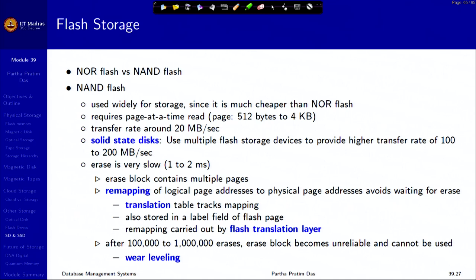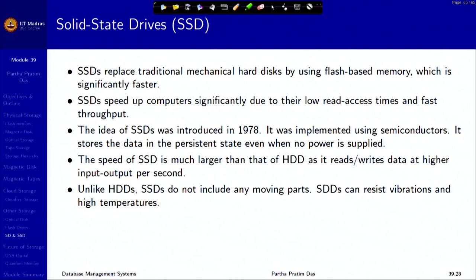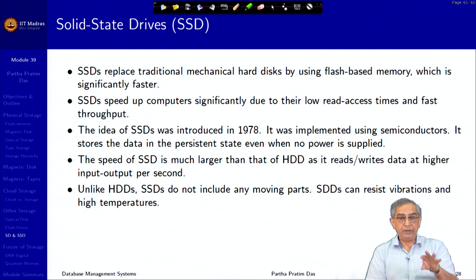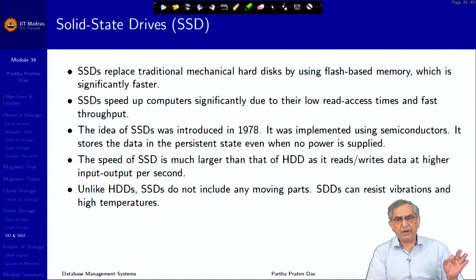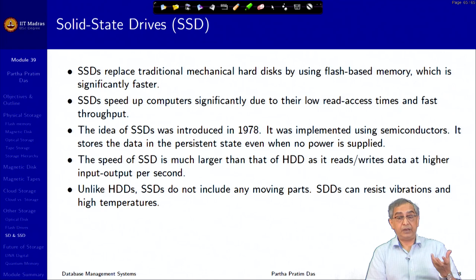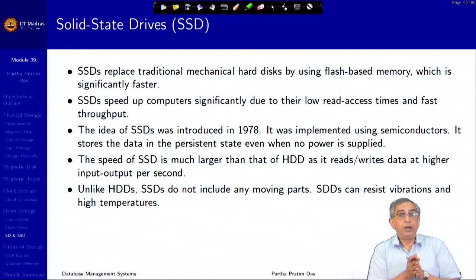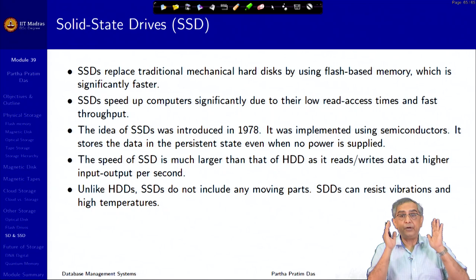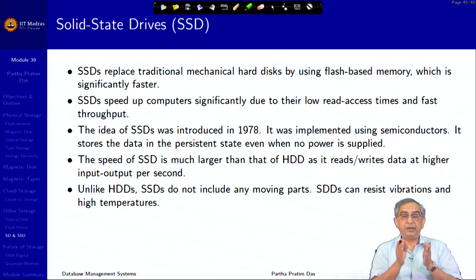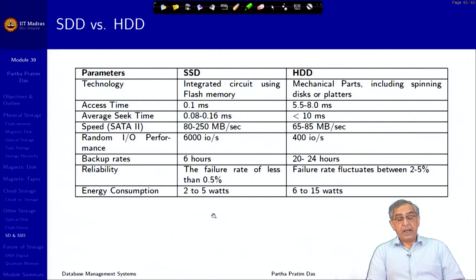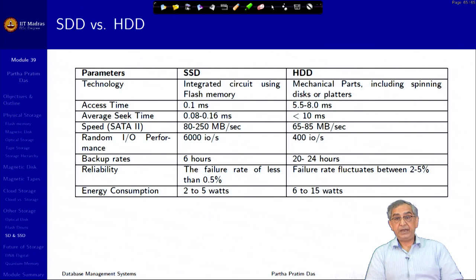Solid state drives (SSDs) are flash-based memory, larger than typical flash memory, and can serve as a disk replacement. SSDs are very fast — much faster than HDDs — and significantly larger than main memory. Laptops with SSD for the BIOS and operating system now boot in about 30 seconds versus around 3 minutes with HDD, though SSDs are considerably more expensive. Comparative parameters of SSD and HDD are presented for reference.